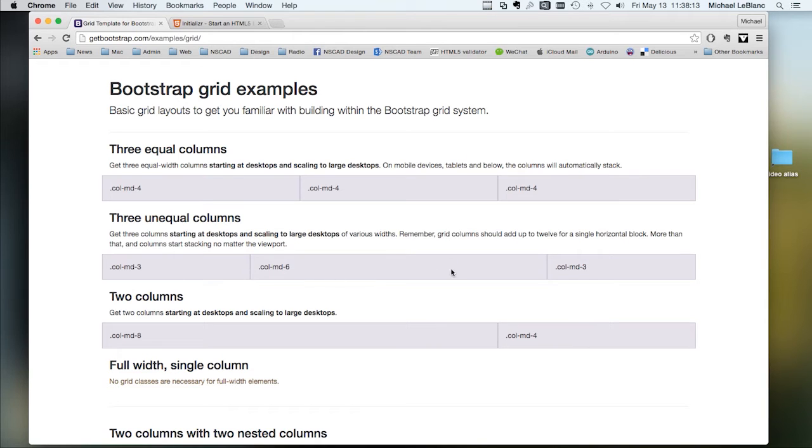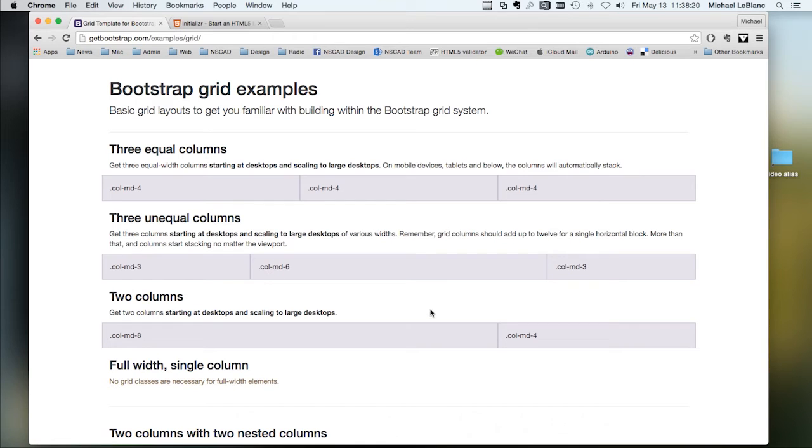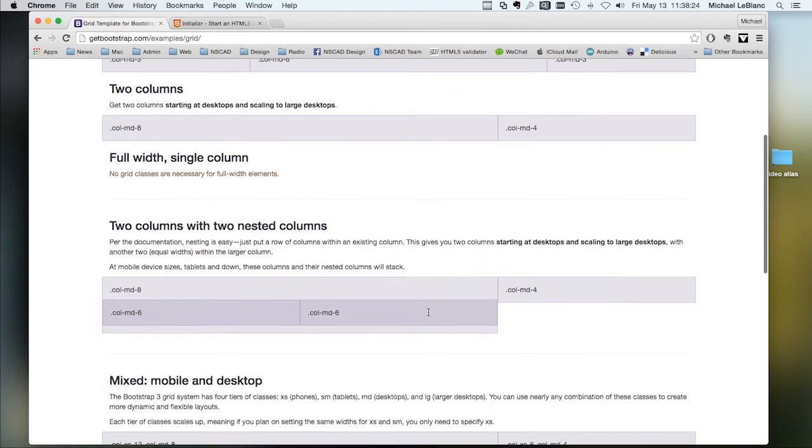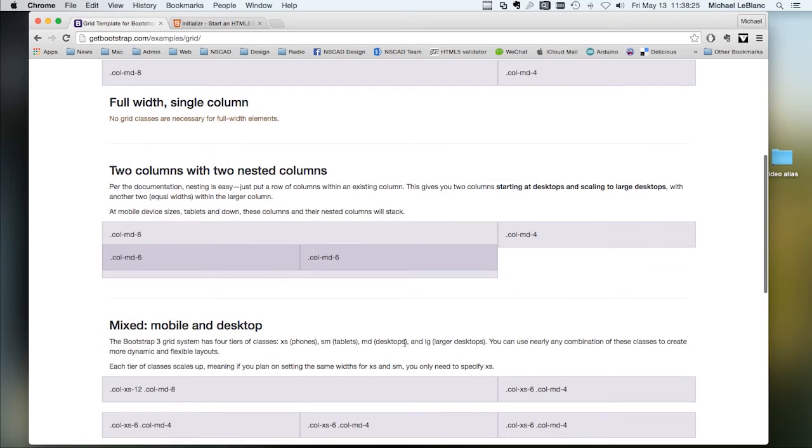The columns have to equal 12. So if you add them up and you have less than 12 or more than 12, then you are introducing an error. You can have nested columns.